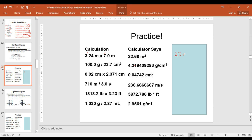Do the same thing with the other problems — round each to the appropriate number of significant figures. Then we're going to go over the answers. Why don't you pause this screencast and try those.